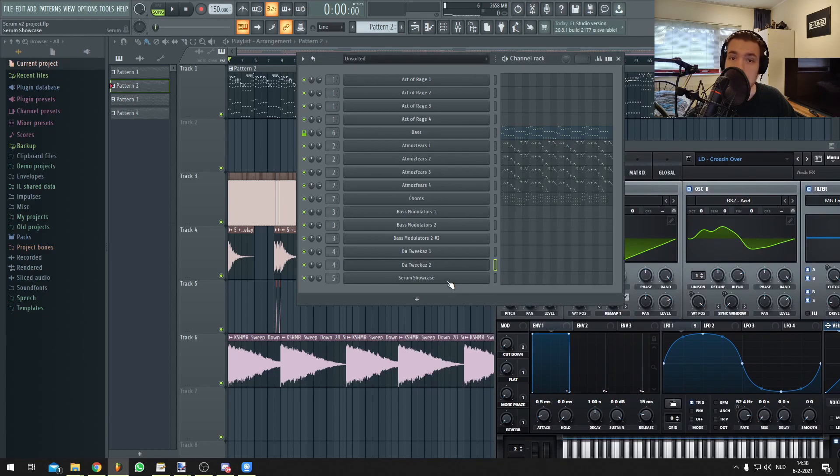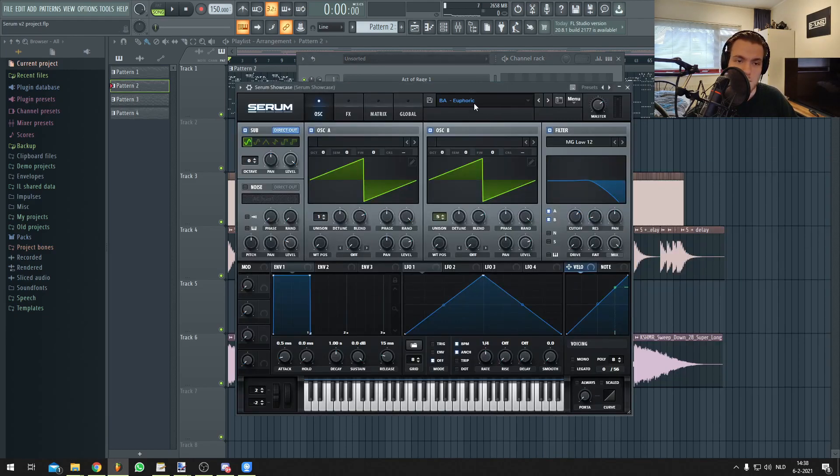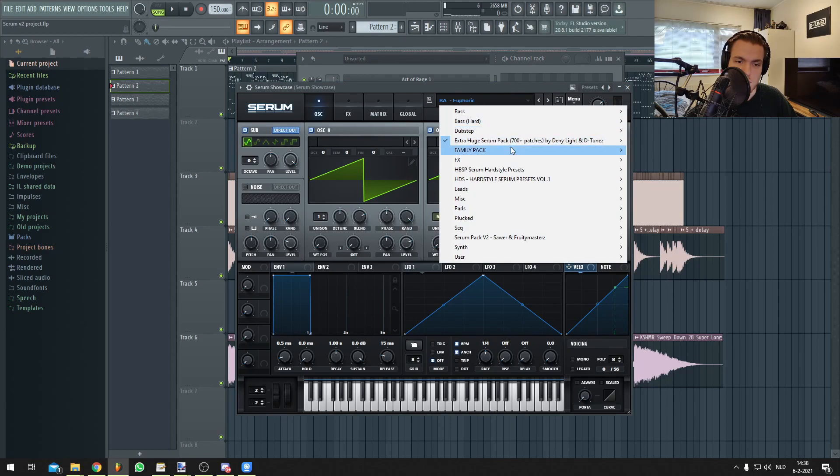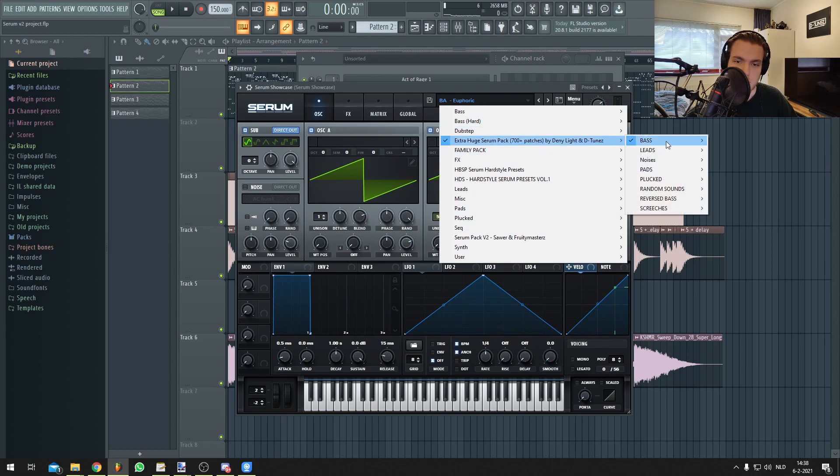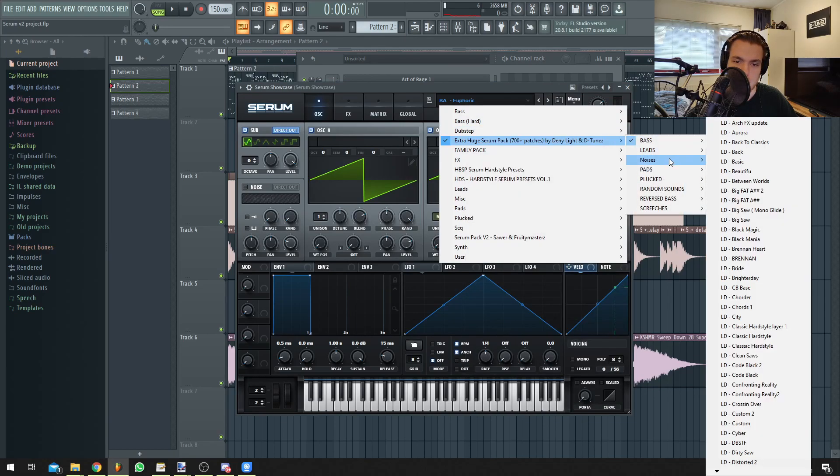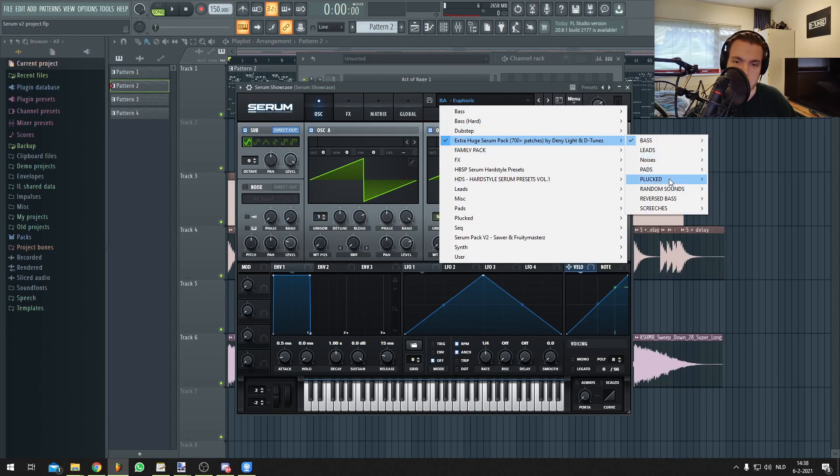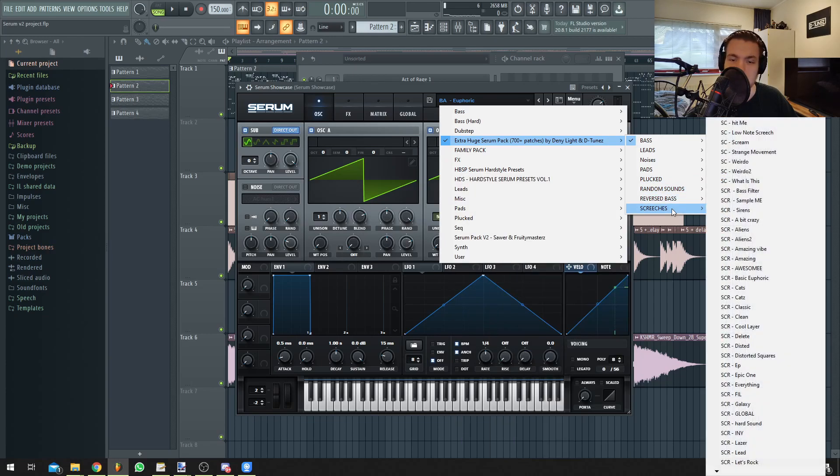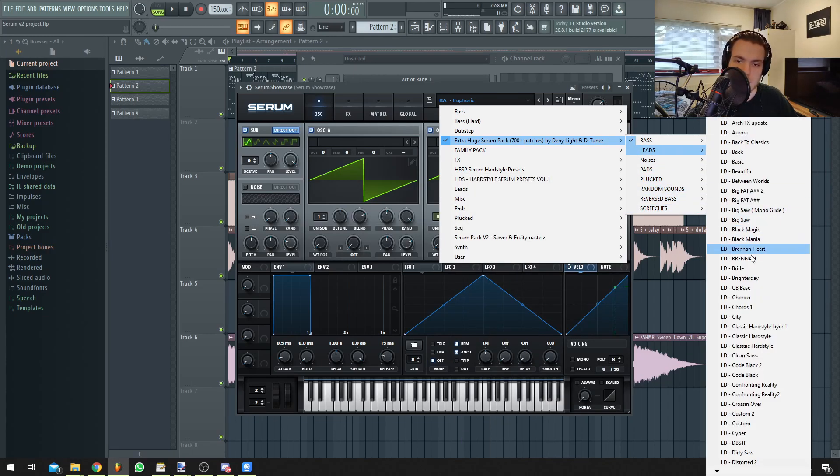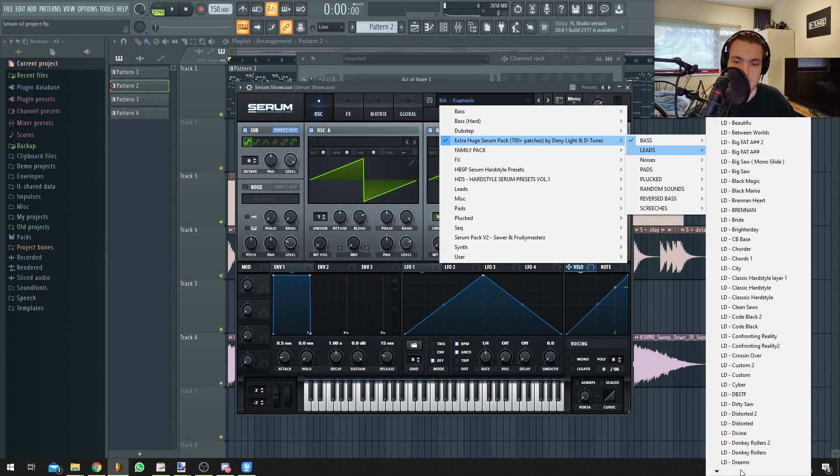So let's discover some other patches. As you can see, we have bass, leads, noises, pads, plucked, random sounds, reverb bass, and screeches. There are a whole lot of patches.